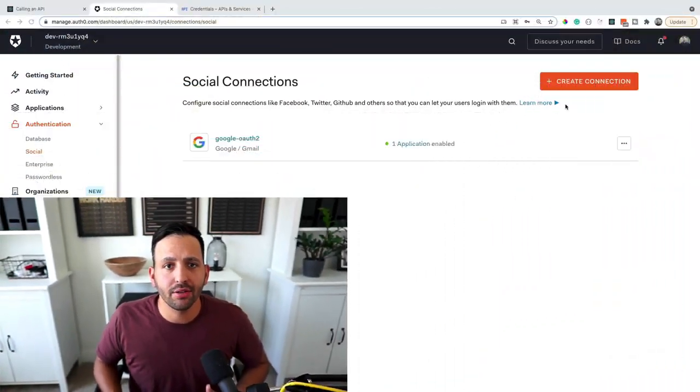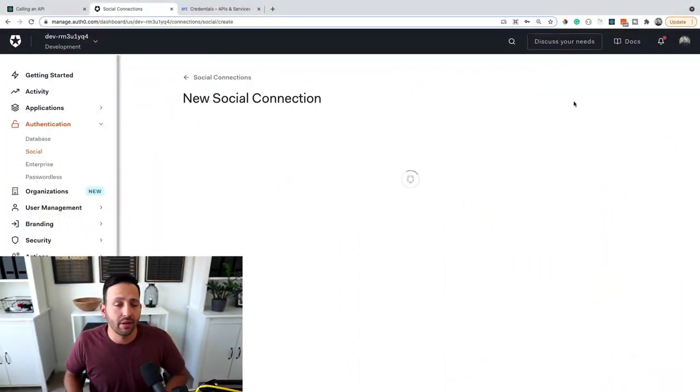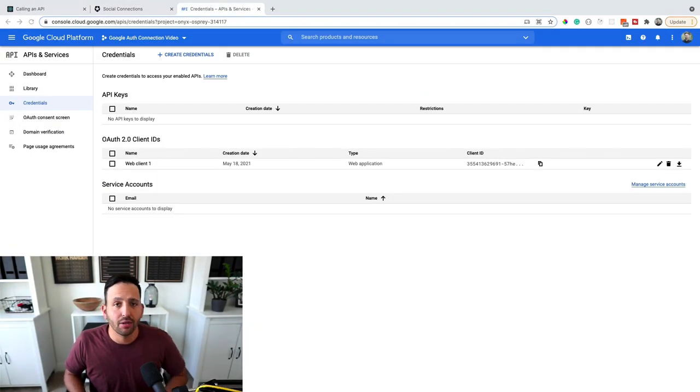So to recap, setting up Google social connection inside of your tenant and application is really quite simple, especially if you already have Auth0 running and working inside of your app and you just want to add in that Google connection. Remember, all you need to do is go to your dashboard, create that new connection underneath the authentication tab, go to your Google developer account, create a new project,